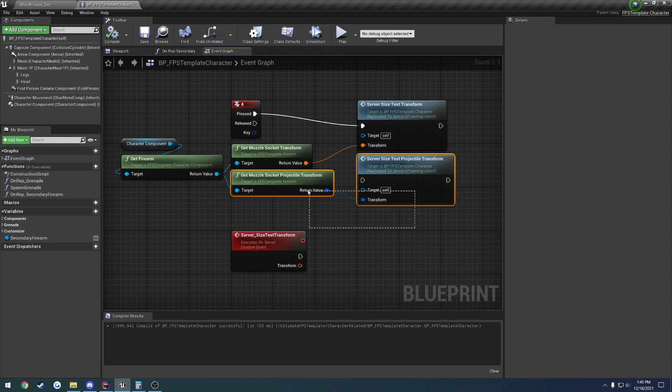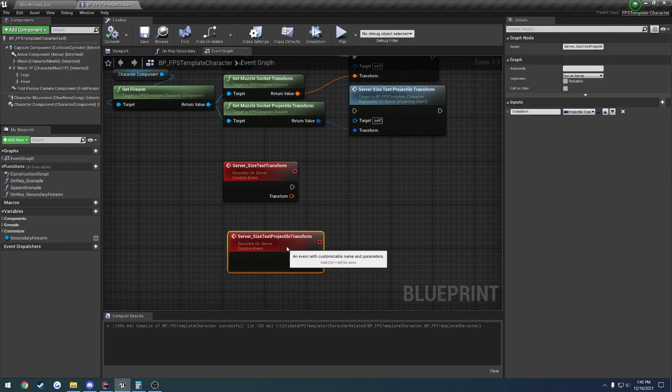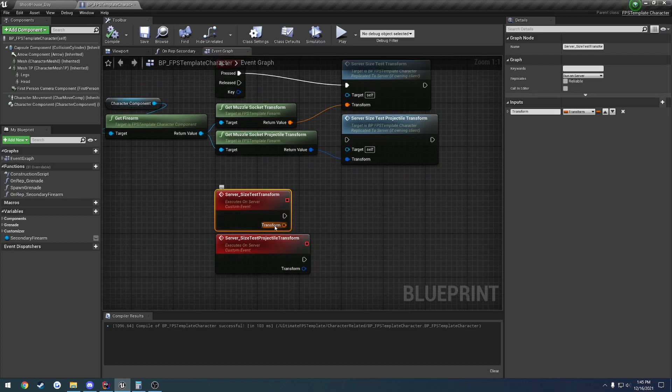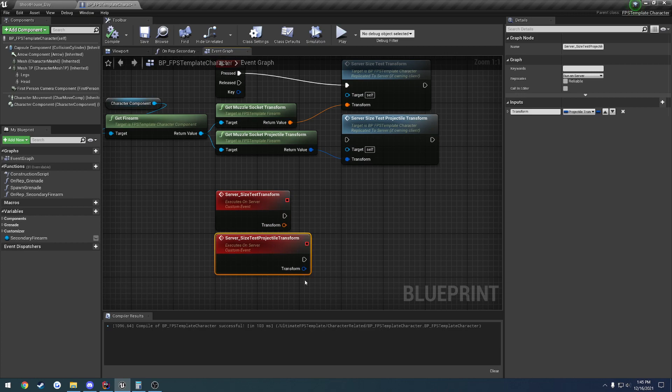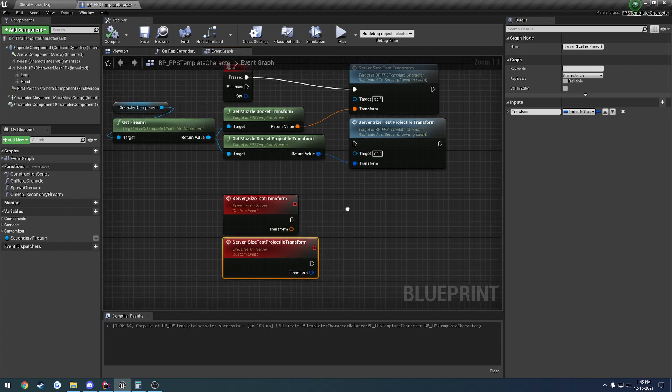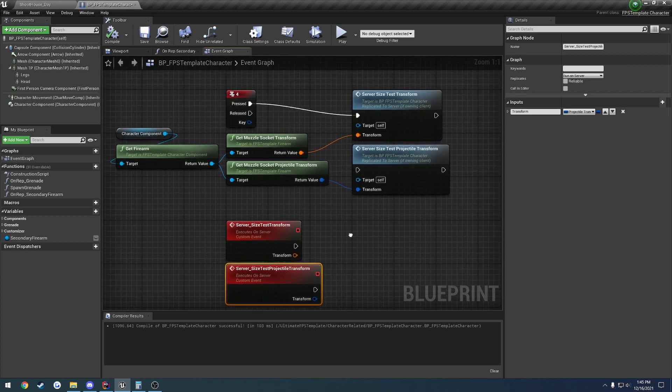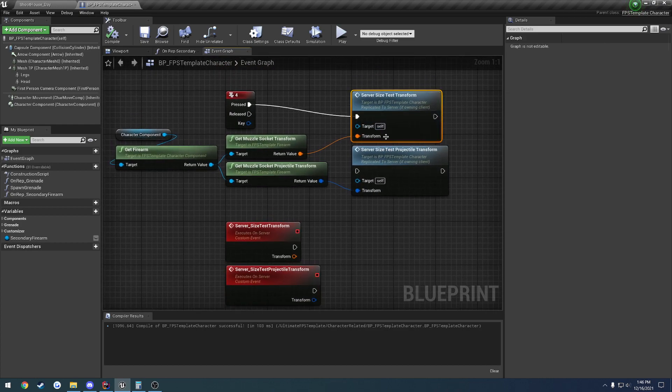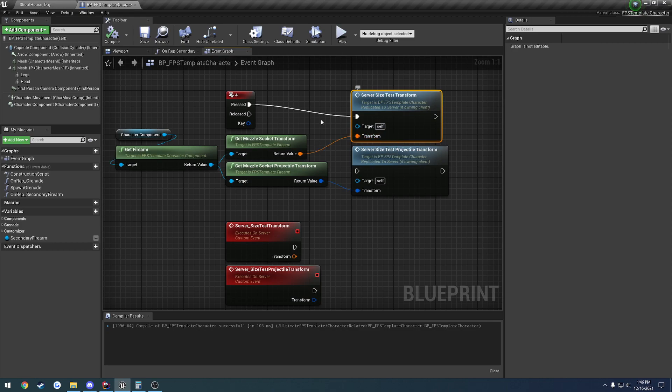So here I have two test functions. They're basically just two RPCs. One RPC takes in an f-transform. The other one takes in my optimized projectile transform, which is what I'll be showing you here in a little bit. So for starters, let's go ahead and call the one that takes in the full f-transform, and then we'll compare the results in the network profiler.